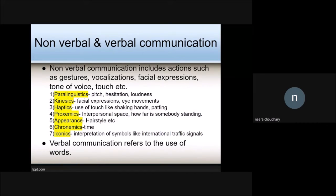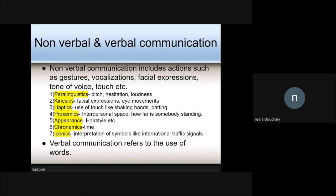The first is paralinguistics — it means the pitch of your voice, the hesitation in your voice, the loudness of your voice. The second is kinesics — facial expressions and your eye movements. The third is haptics — your touch, like shaking hands or patting somebody on the back.